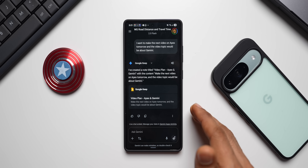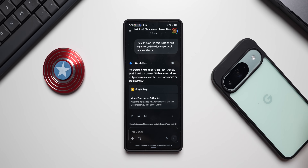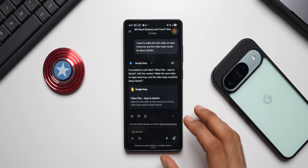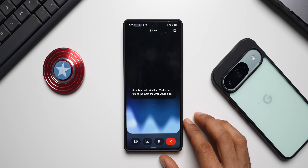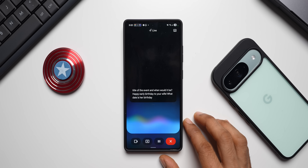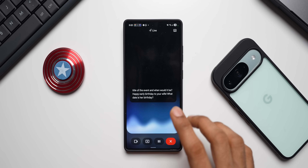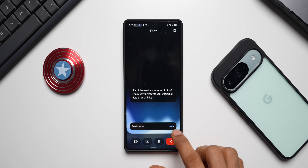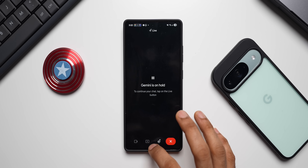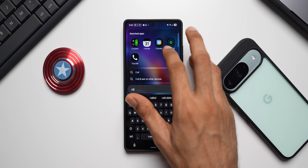I wish we had this integration on Samsung applications as well — maybe in the future they will add it. Now the next integrated application is Google Calendar. I go to Live and ask: 'Can you add an event?' I say it's my wife's birthday tomorrow. You can see the Google Calendar capsule appears, the birthday event is created, and there's an option to undo it right there.